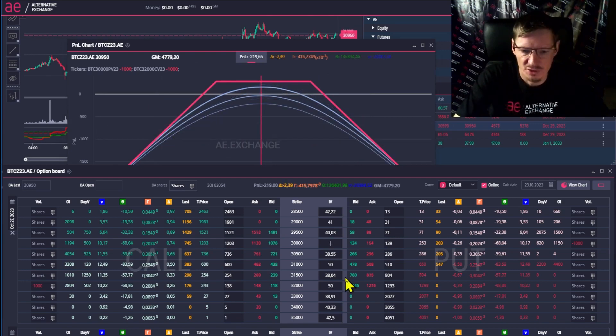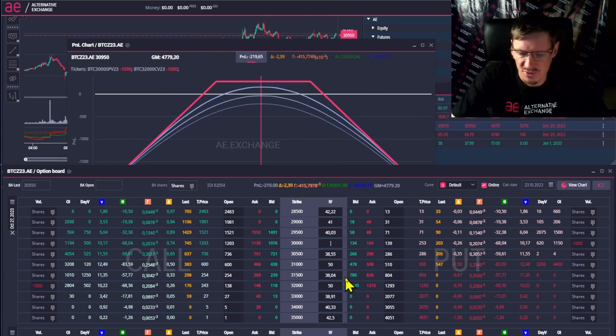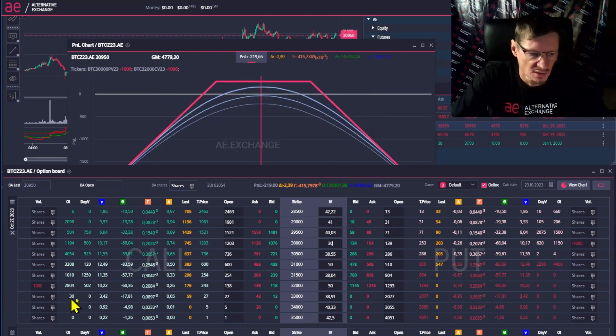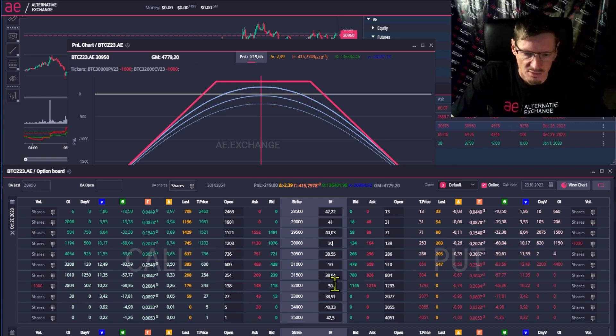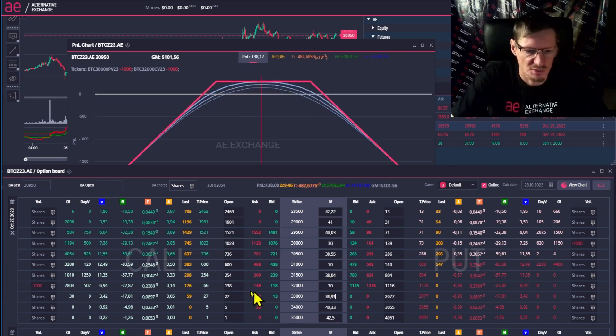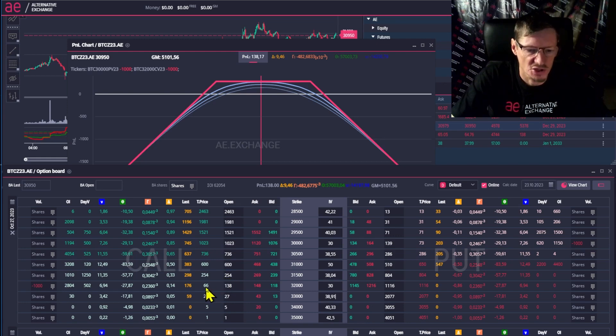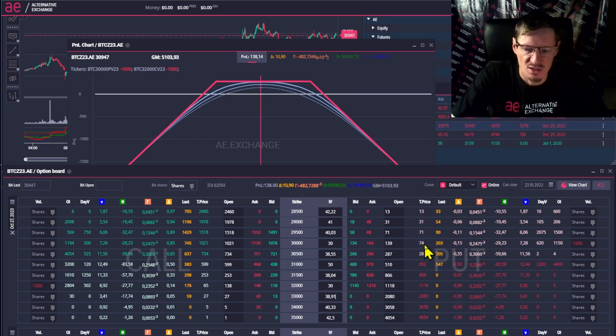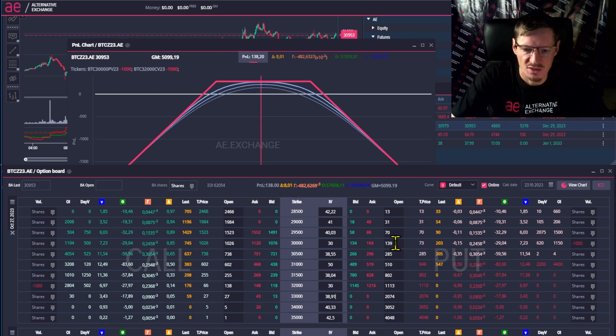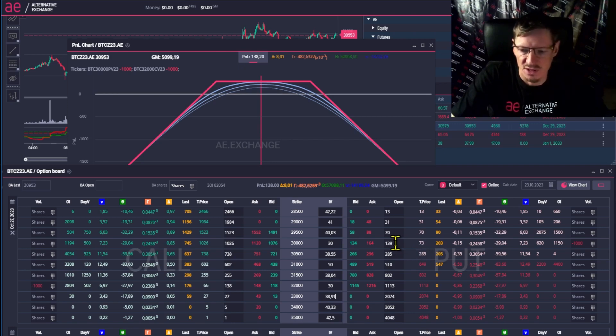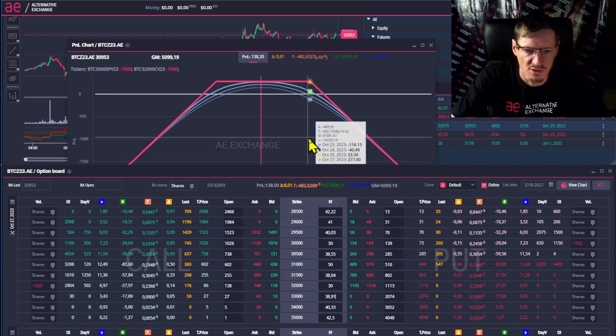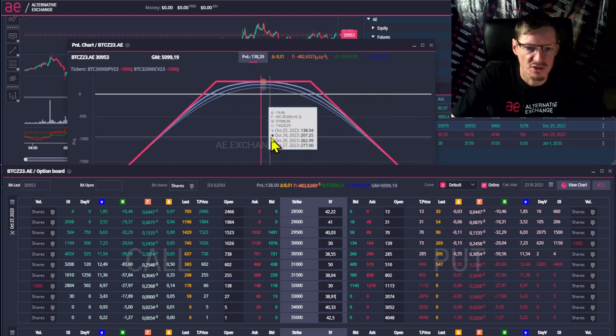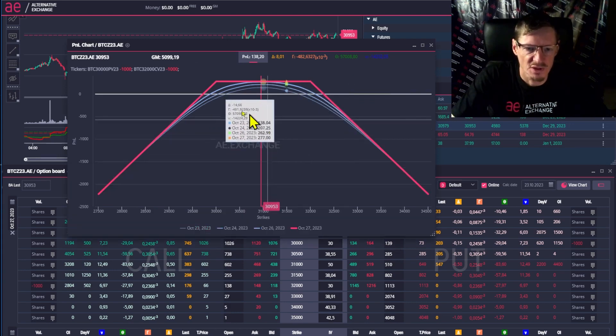But if volatility goes down and it goes to 30 at both strikes, we'll see our call options become cheaper. The call options have a theoretical price of 66 instead of 138. For the put options, the price was 139, now it's 73. With the decrease in volatility, we immediately get half of the current profit from this strategy. 138.